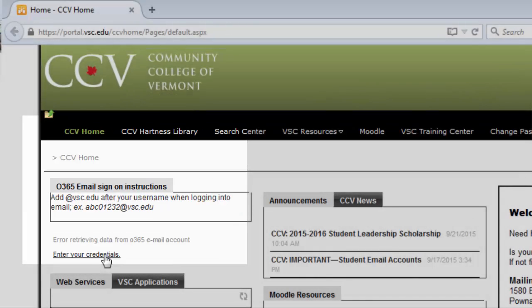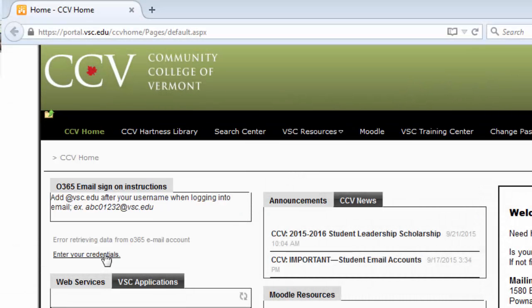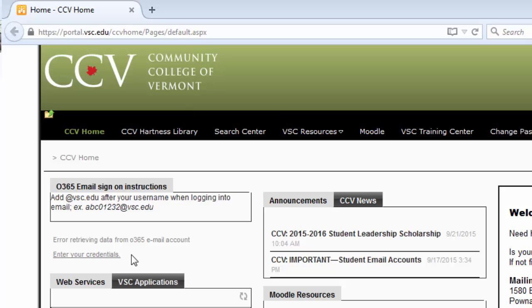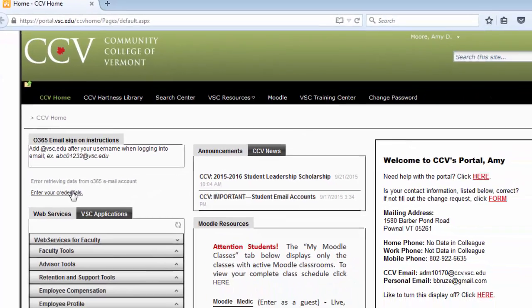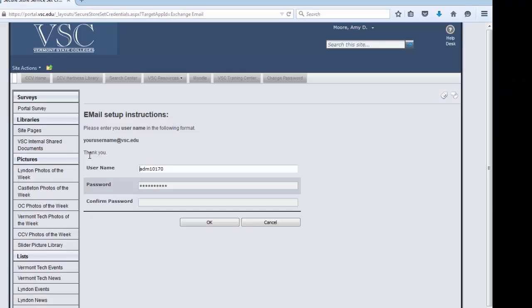But if you have not set it up, your screen will look like this. It will let you know that you still need to enter your credentials. So in order to do that, we click the link to enter our credentials, which brings us to the Vermont State College's email setup instructions.